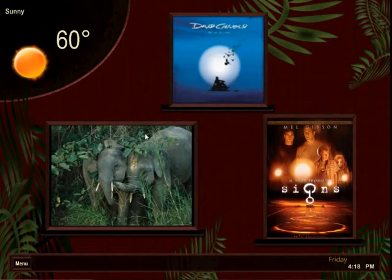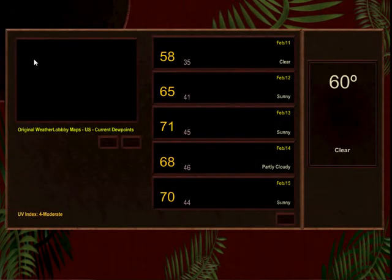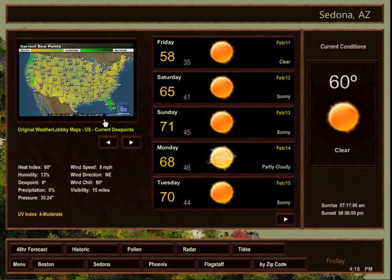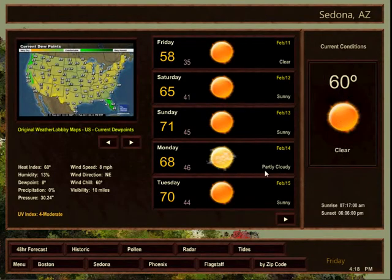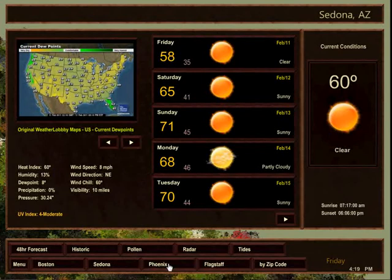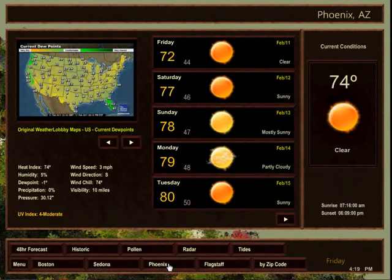Now we are going to quickly view Weather Lobby. Touch the current weather icon. As you can see, the Weather Lobby main page also shows current weather and various conditions. Along the bottom, you will find your selected cities for quick navigation and information.